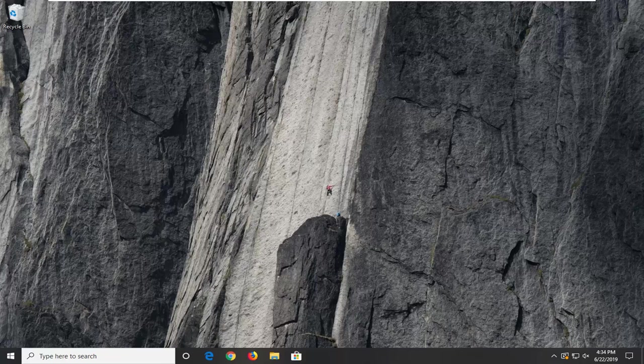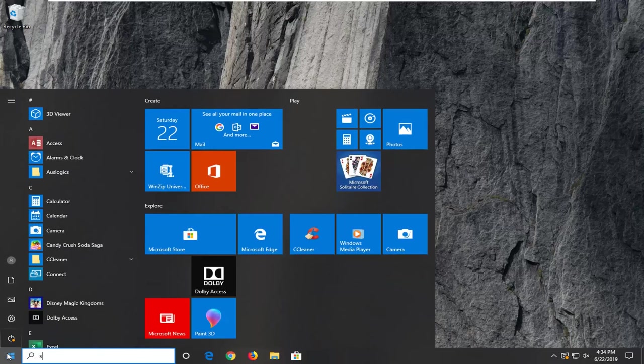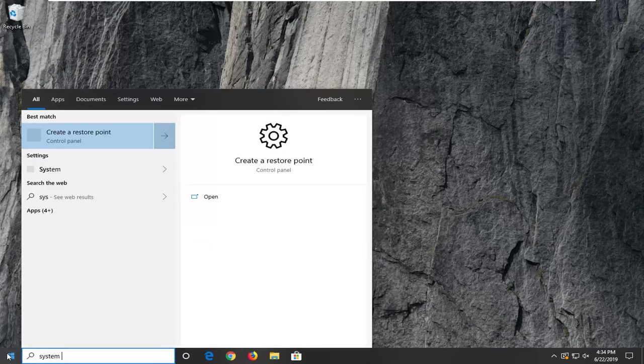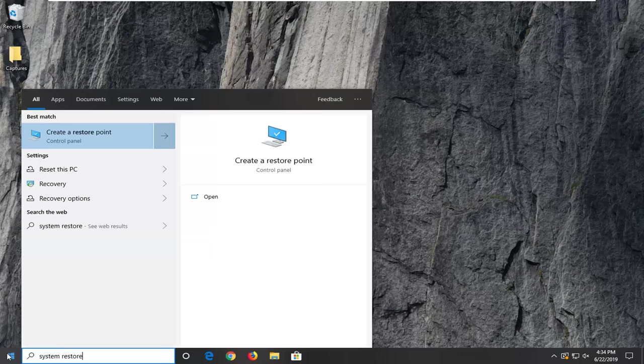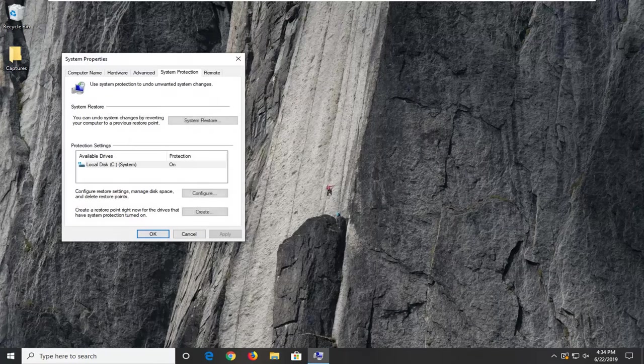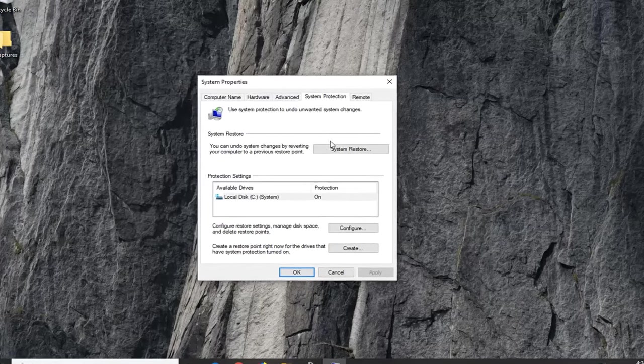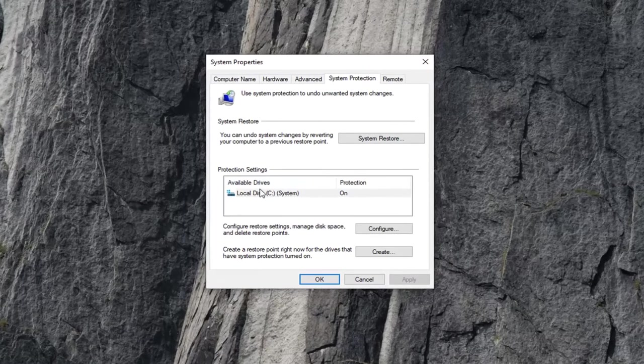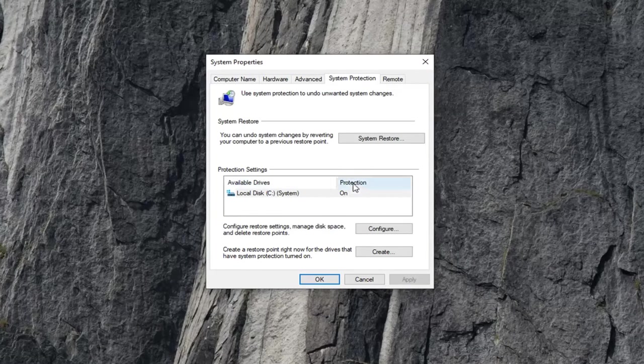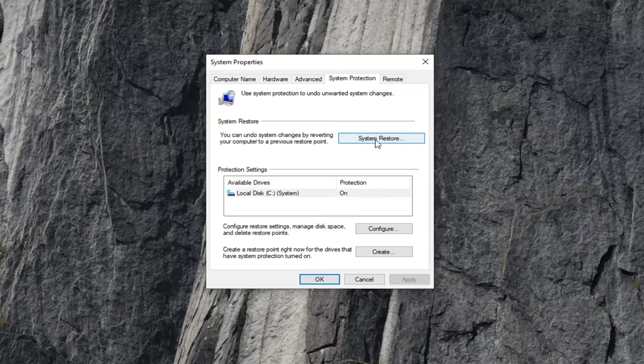First thing I personally suggest is going to be very simple, and that would be to go ahead and open up the Start menu. Type in System Restore. Best match to come back with Create a Restore Point. Go ahead and left click on that option. Assuming that the available drives say that protection is on, that's a good sign. You want to select the System Restore option.